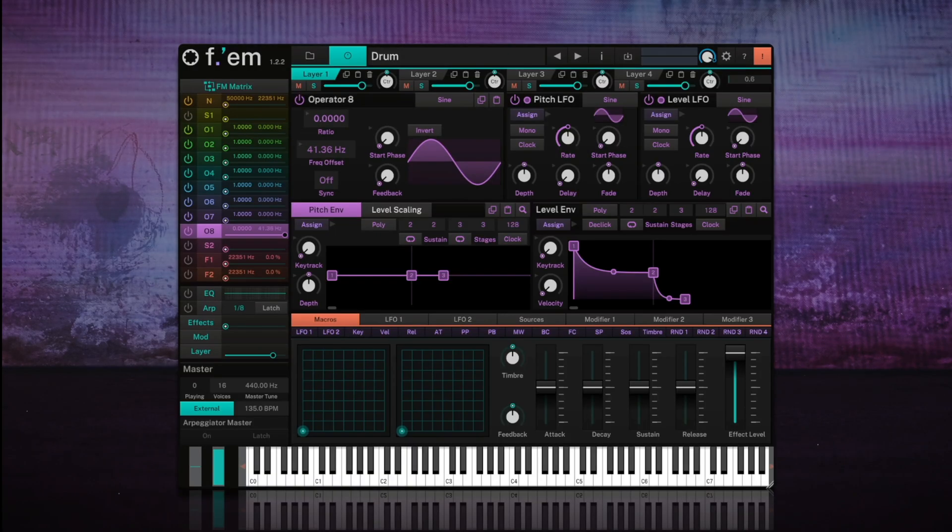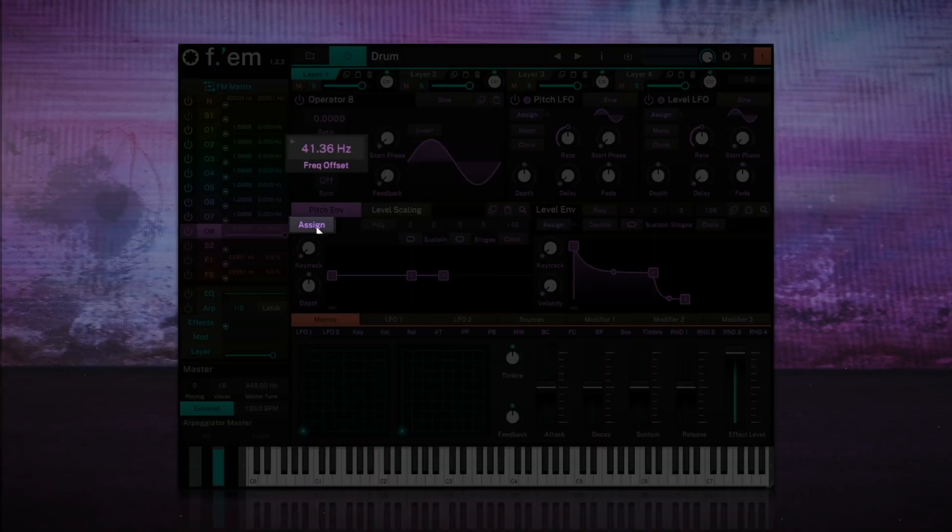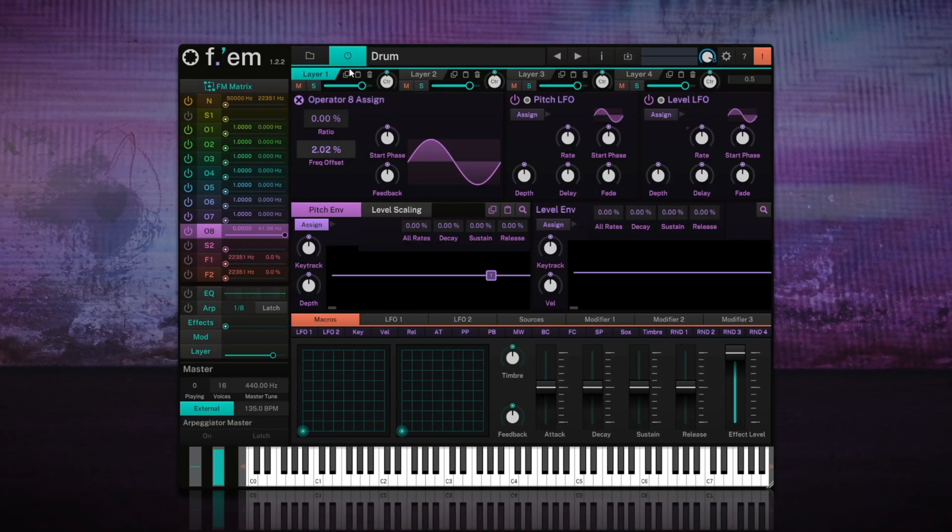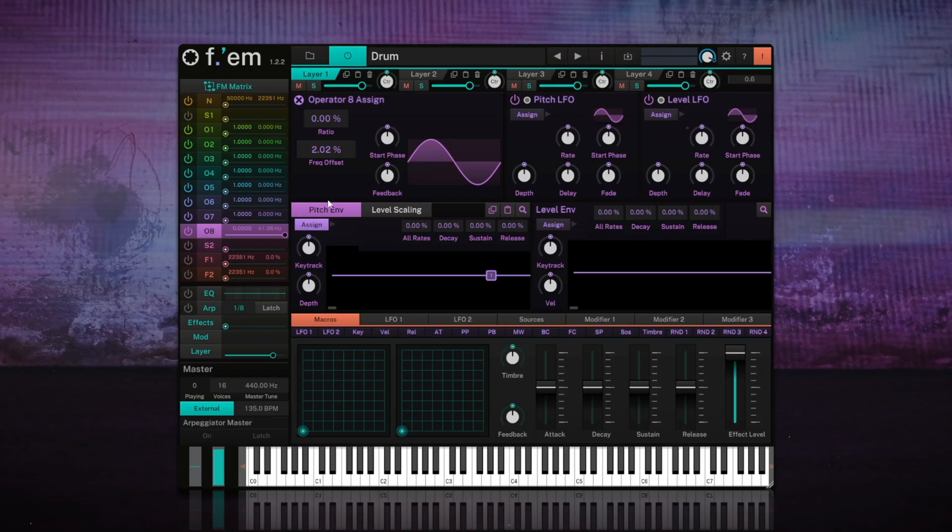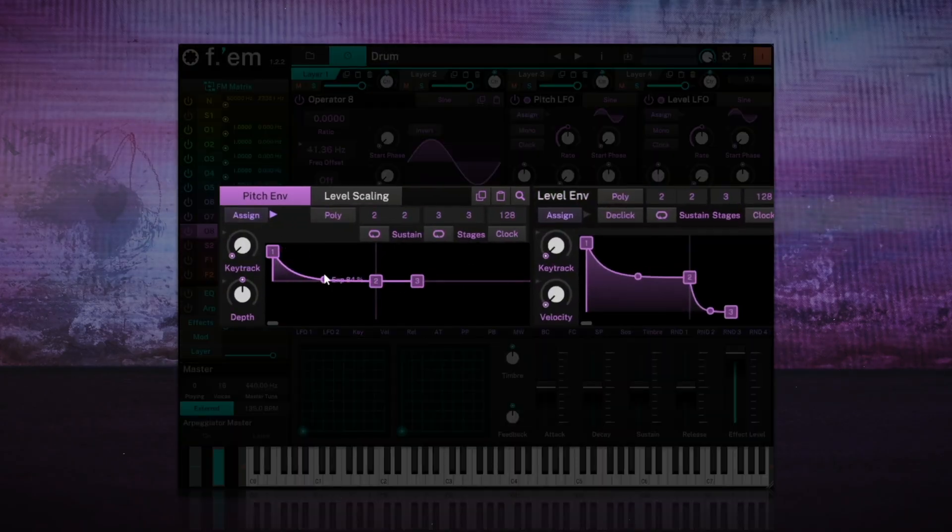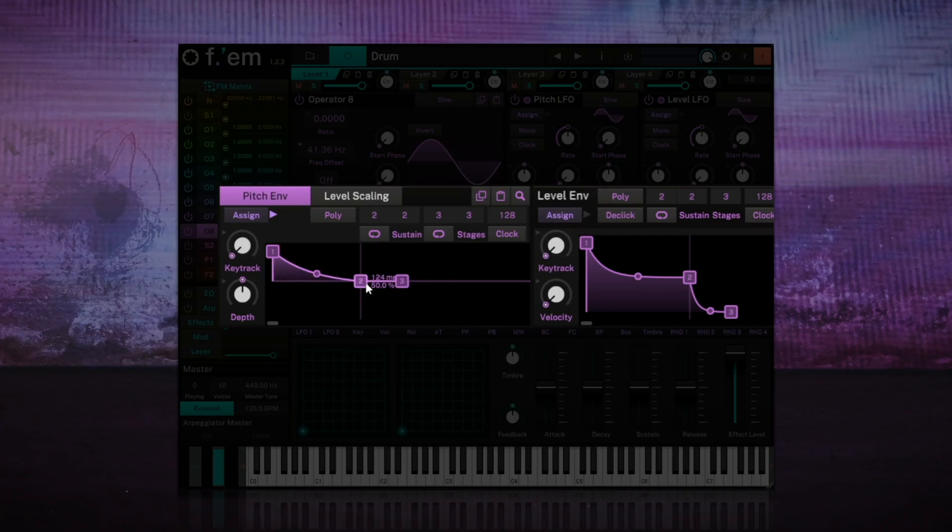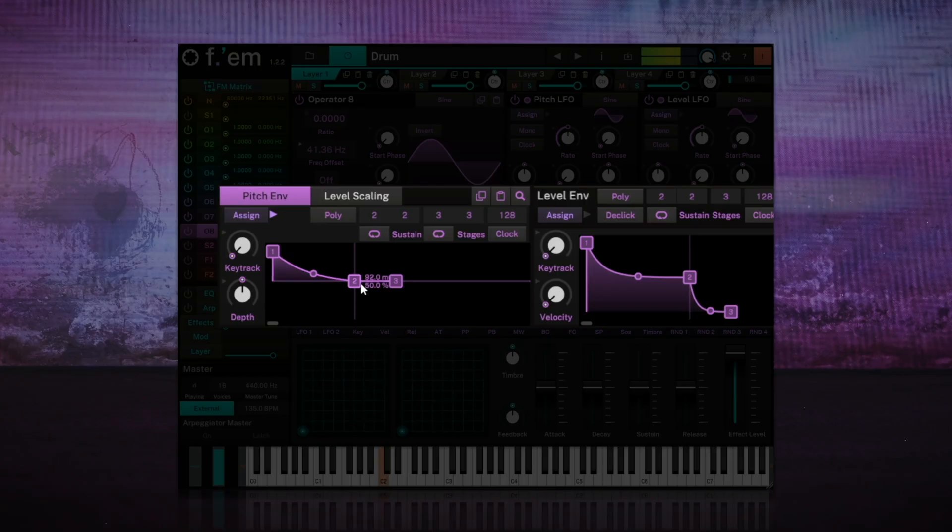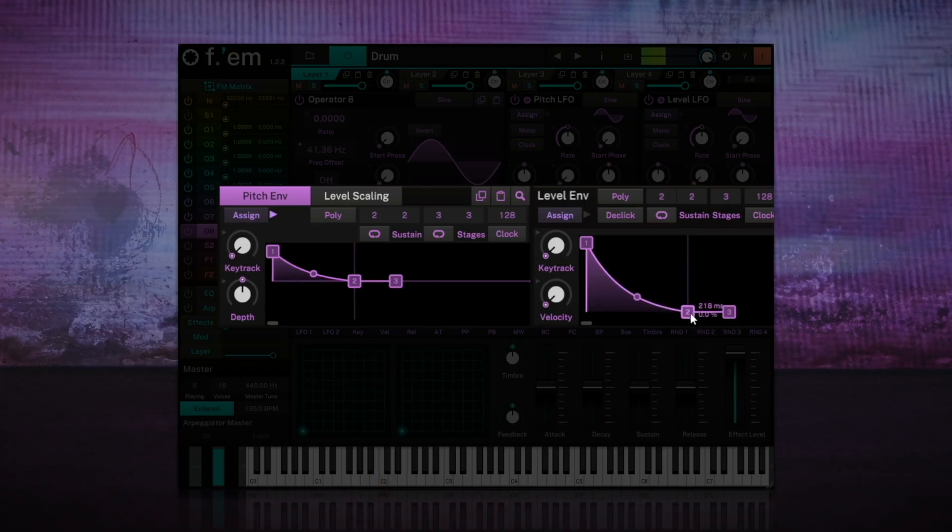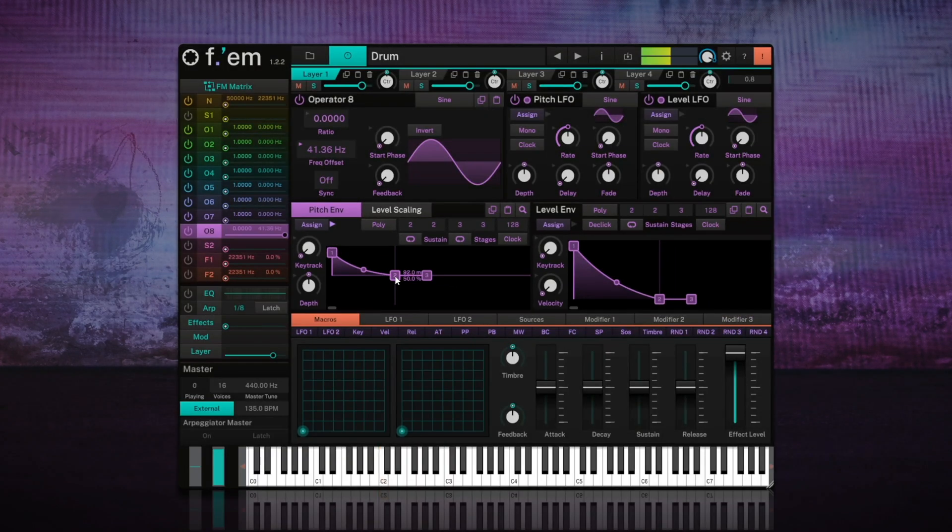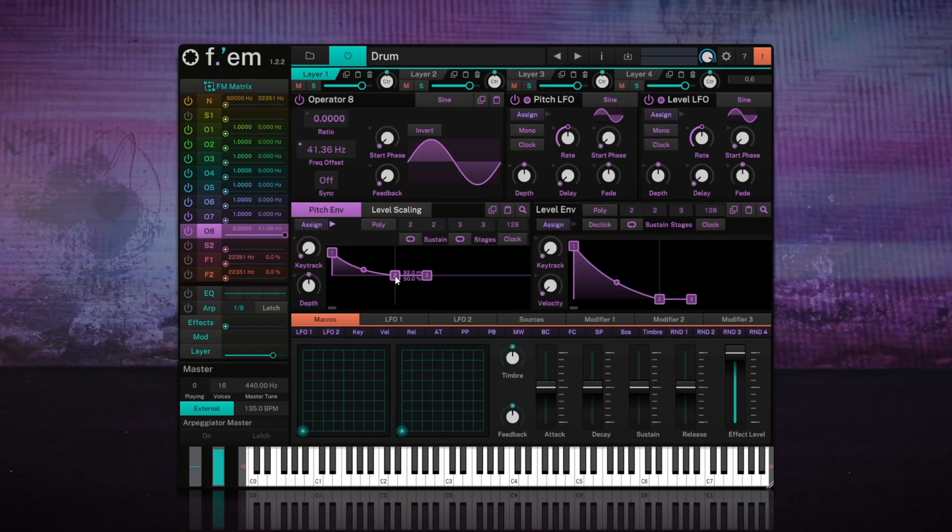To give definition to the initial attack, we'll use the pitch envelope assigned to the frequency offset. We'll set a short decay on its amplitude envelope to create that percussive sound. Let's play, and I'll adjust the parameters until I find values I like. That subtle pitch sweep at the beginning creates the click that'll help the kick drum sit better in the mix.